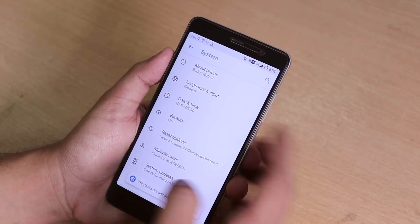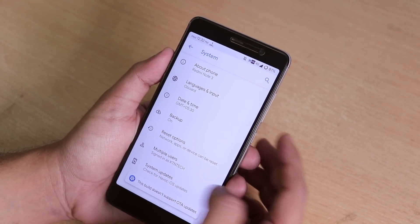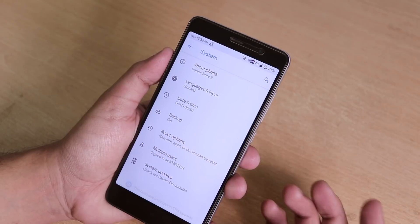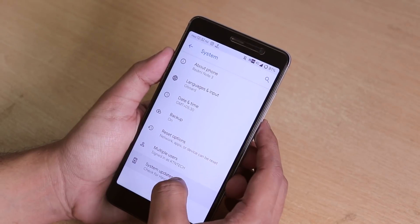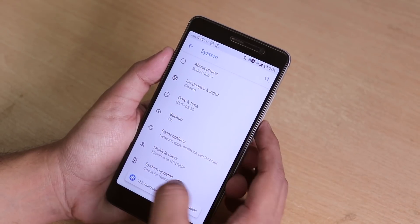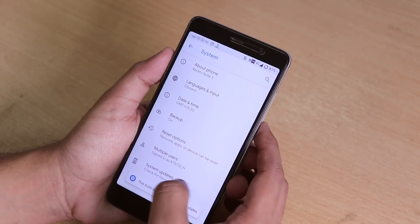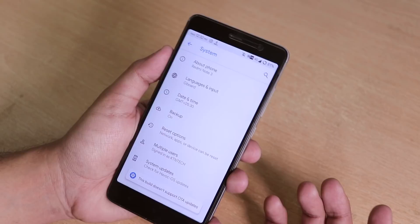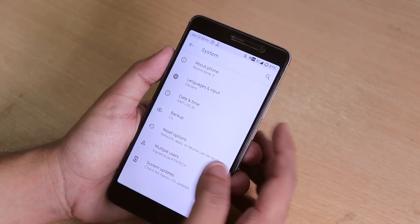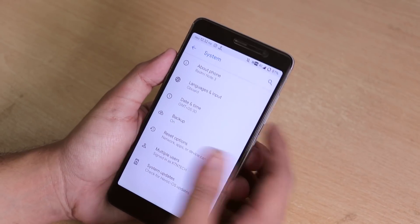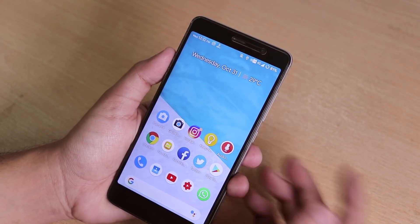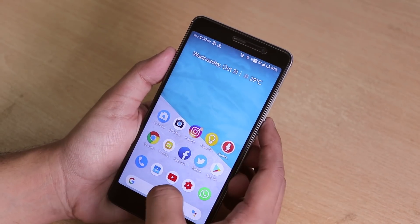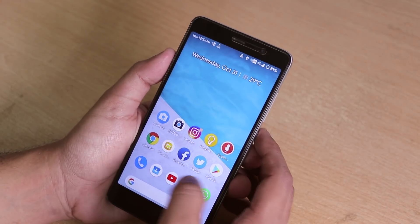You can check for updates from here, but it says this build does not support OTA updates, so that may be implemented in a future build.